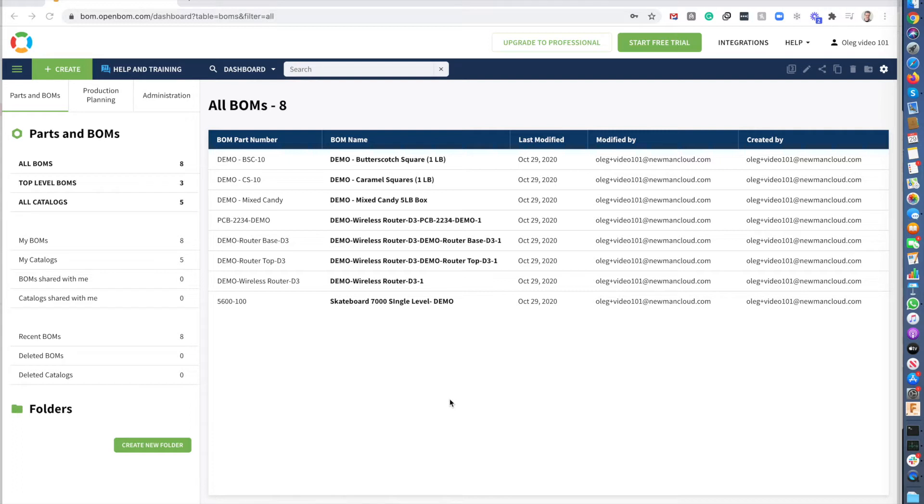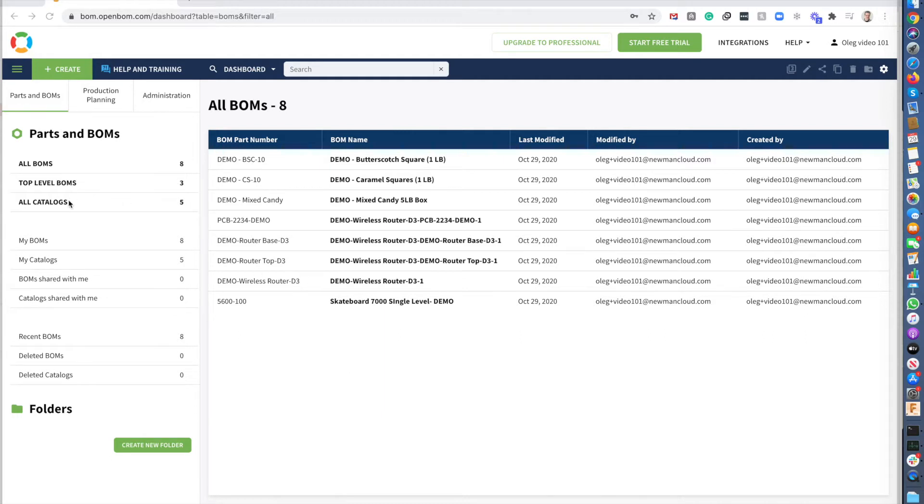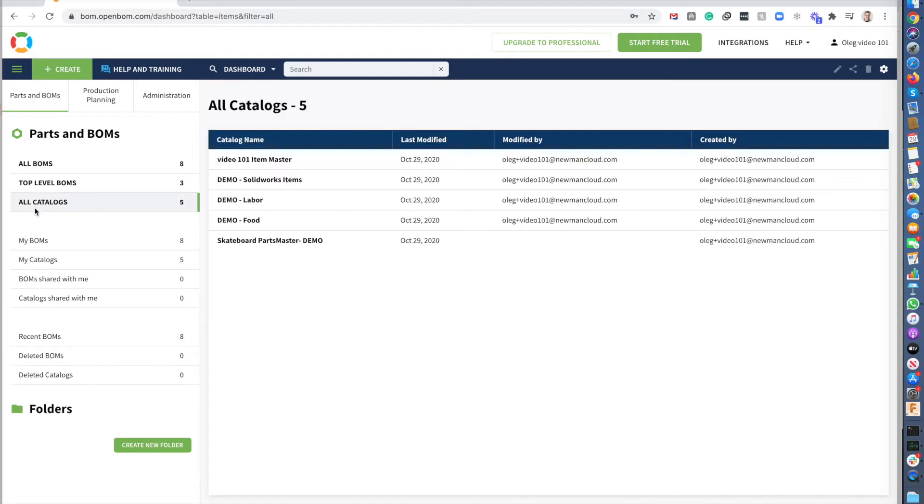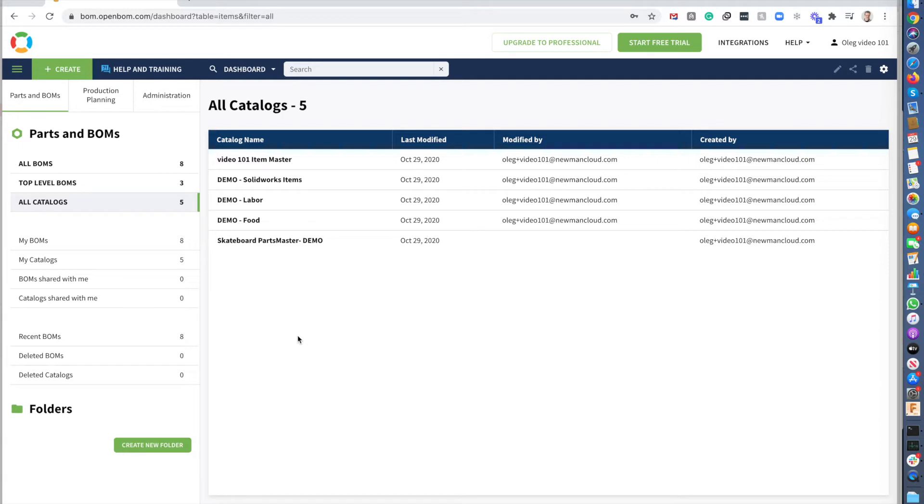So let's start first from creating a catalog to keep parts. That's the first thing that you need to do. You can use one of the catalogs that you already have in the system and you can get access to this in all catalogs. When you create a new account you have all these demo catalogs. Don't pay attention for this now, just create a new catalog.